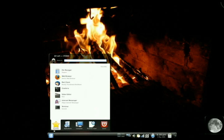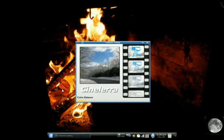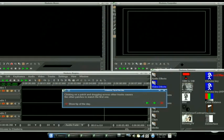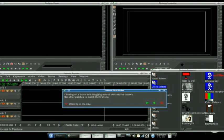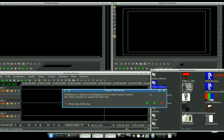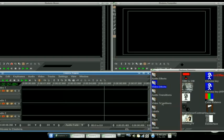First thing we're going to do is bring up Cinelerra. Clicky. Boom! Goes the dynamite. And if you look here, your tip for the day comes up. Yeah, I like to keep that. It's got some good stuff every now and then. So let's close that.